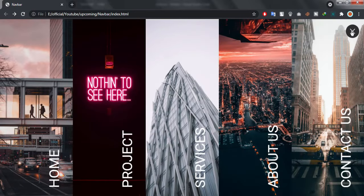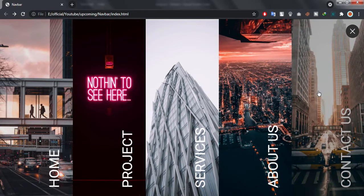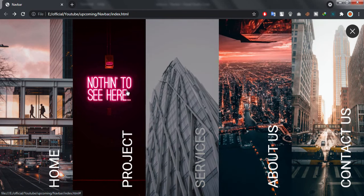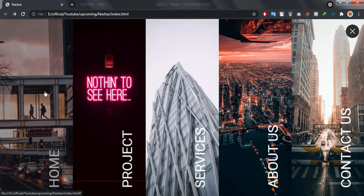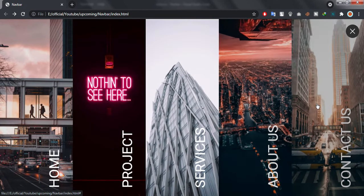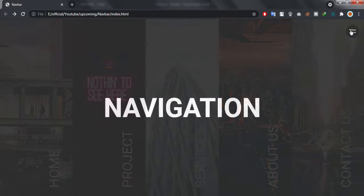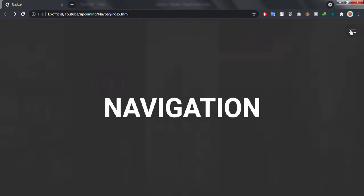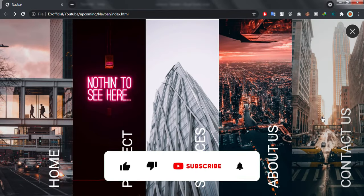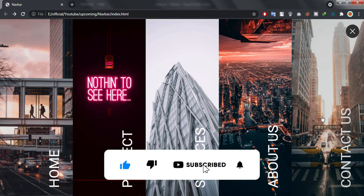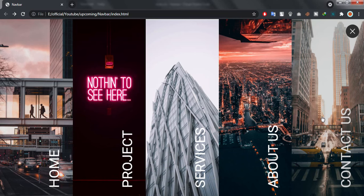So that's it for today. If you enjoyed the video, don't forget to give a like. And if you're new to the channel, subscribe for more awesome content. Share this video with your friends and colleagues and make the subs cross 5k till the end of this month.